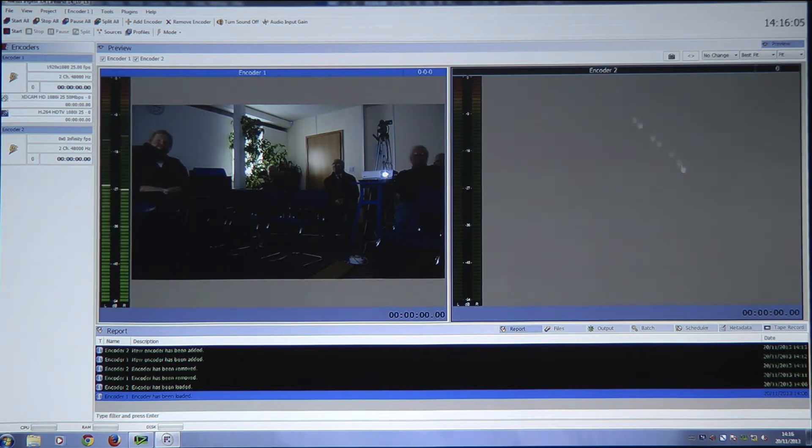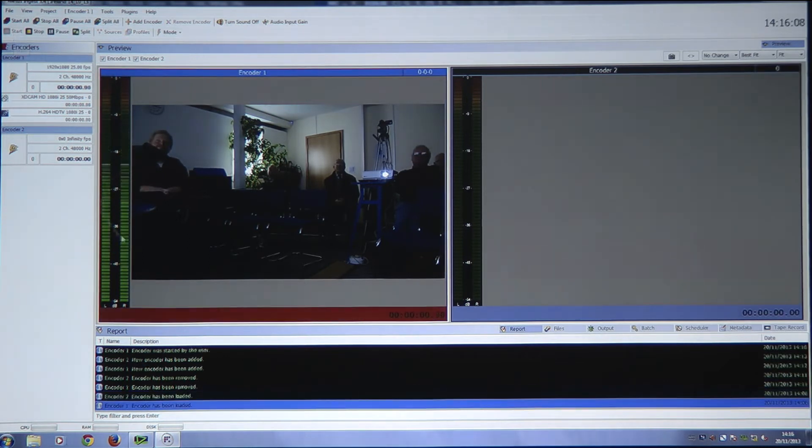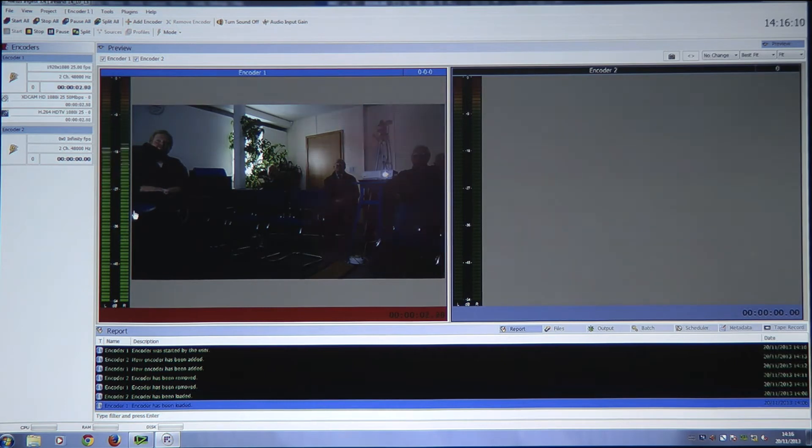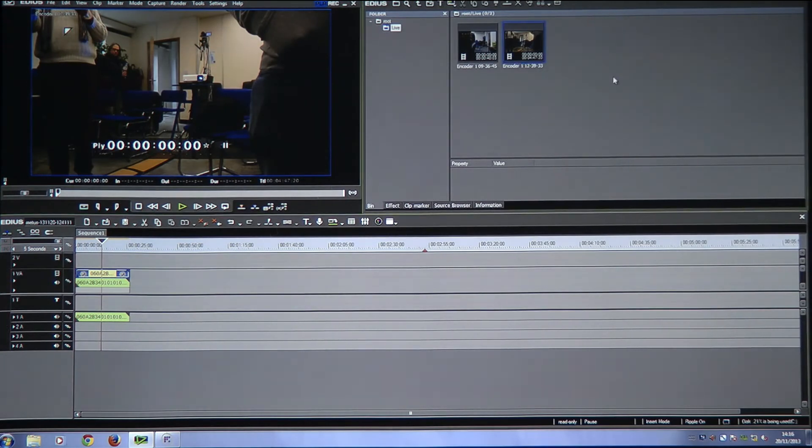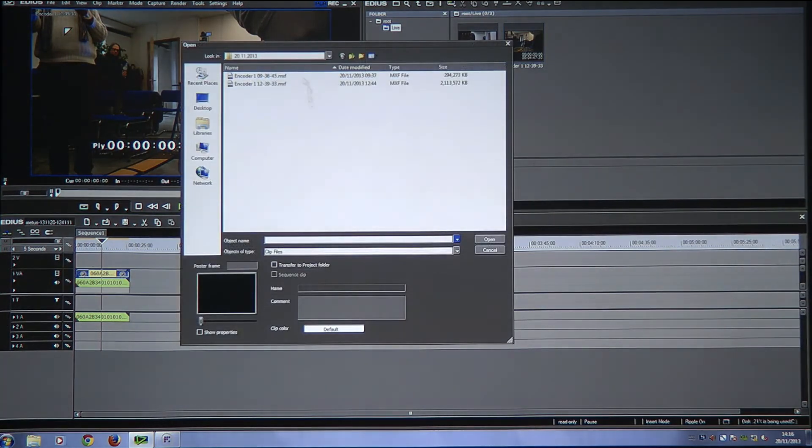So, to start recording, I just click Start. And as you can see, the audio levels are here, this is from this camera, and it's taking the embedded audio from that. And then in EDIUS, I can just go to my EDIUS screen, wake it up, and...